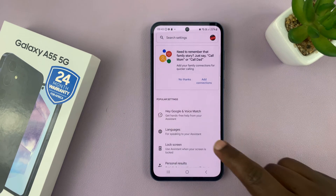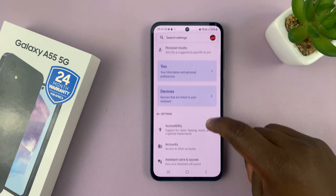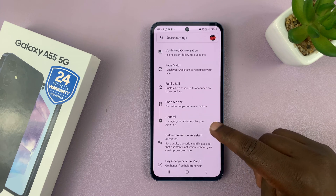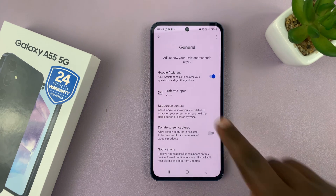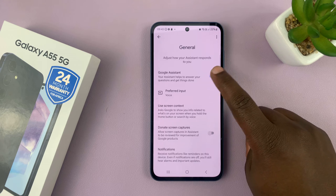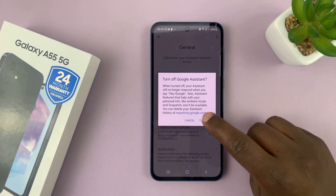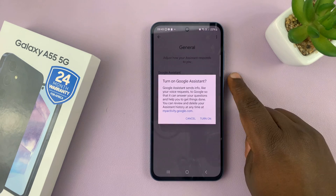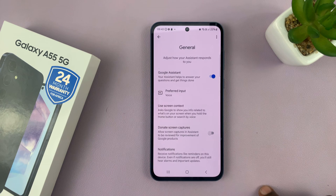Under Google Assistant, scroll down to General and tap on that. Here you have the switch to turn Google Assistant on. If it's off, you just need to turn on that toggle button and that's going to enable Google Assistant.